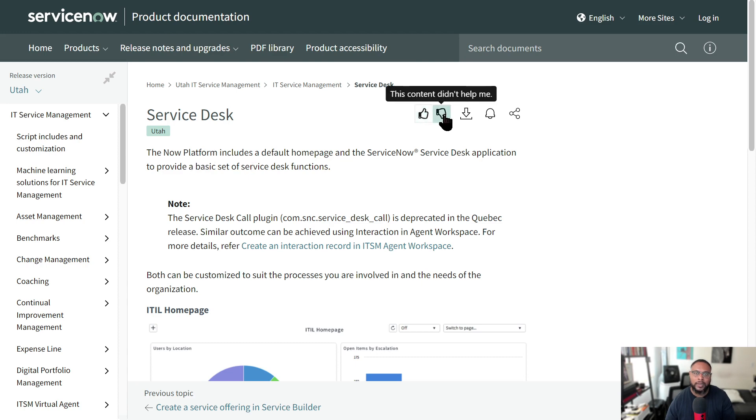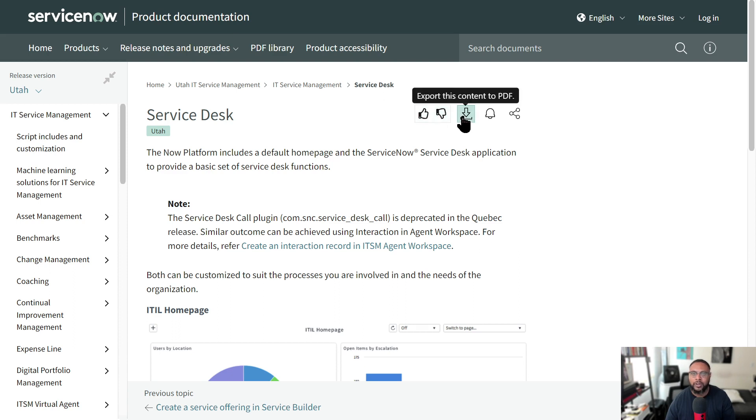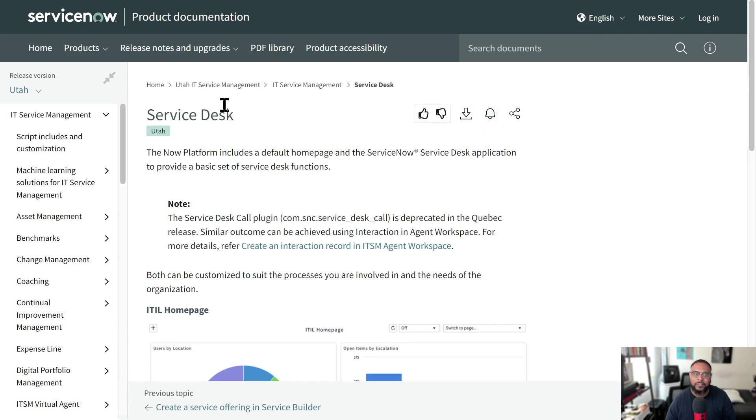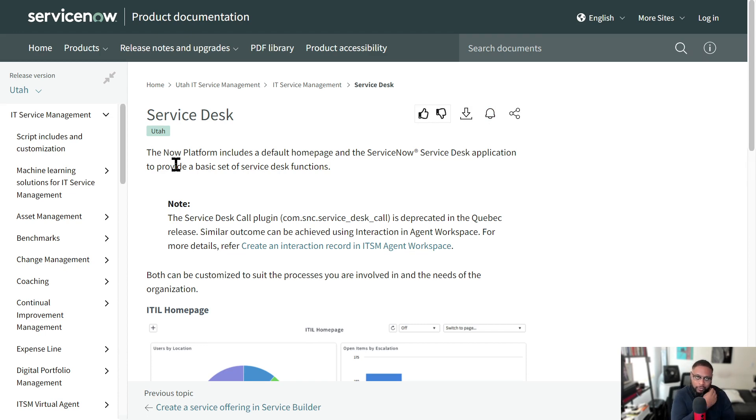You can rate this content, whether it was helpful or not, and give feedback. You can download it to a PDF if you want to share it with someone. You can subscribe to the content. So that way, if there's any changes, you get notified about it. This might be something that you're an administrator over, particularly for ServiceDesk. And you want to make sure that you're up to date.